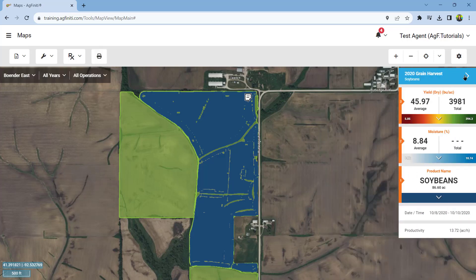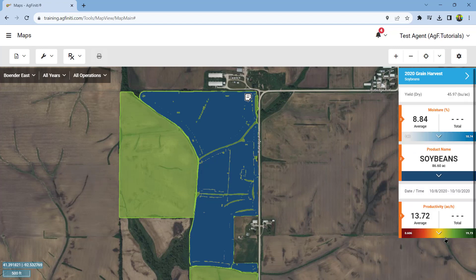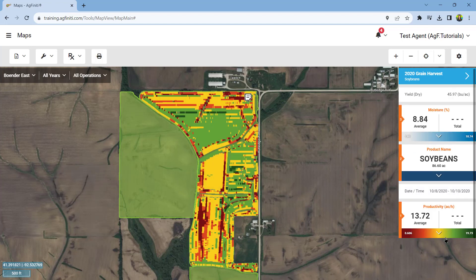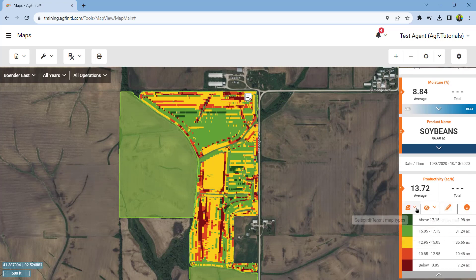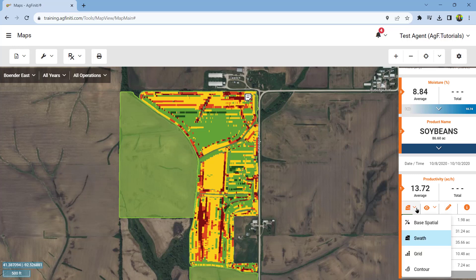In addition to customizing the stats you view, you can modify the legend of any currently mapped layer. To do this, expand by selecting the drop-down arrow to show additional editing tools. The first tool changes the type of map displayed, either base, spatial, swath, grid, or contour map type.